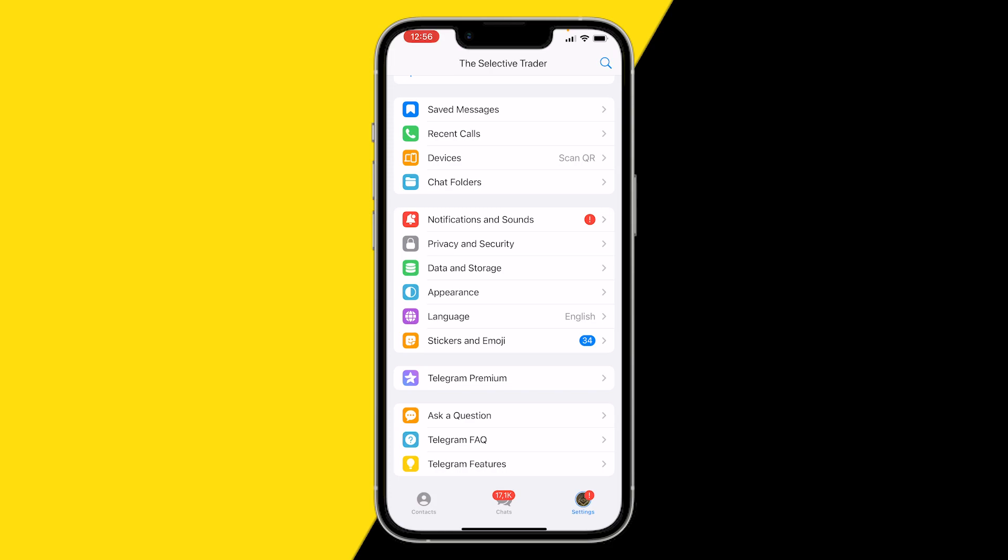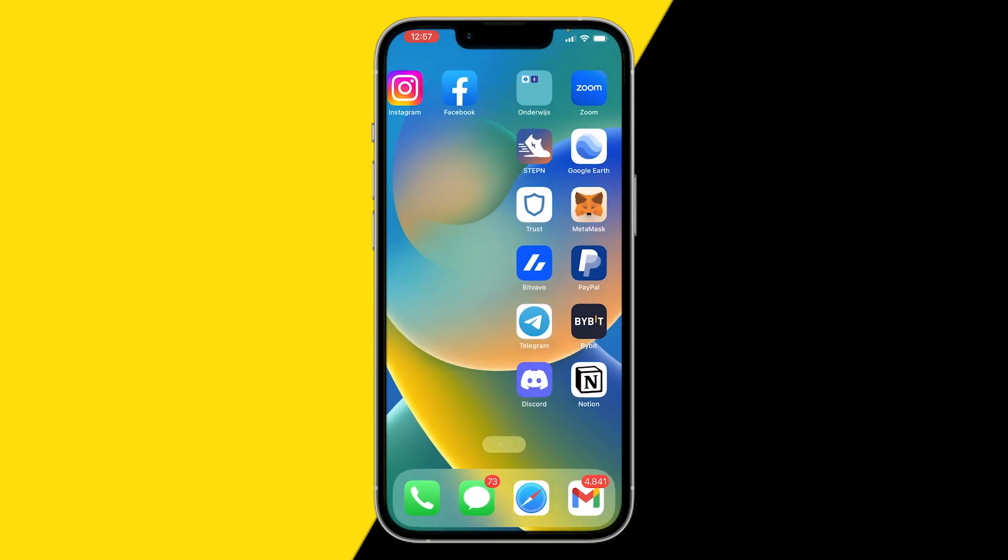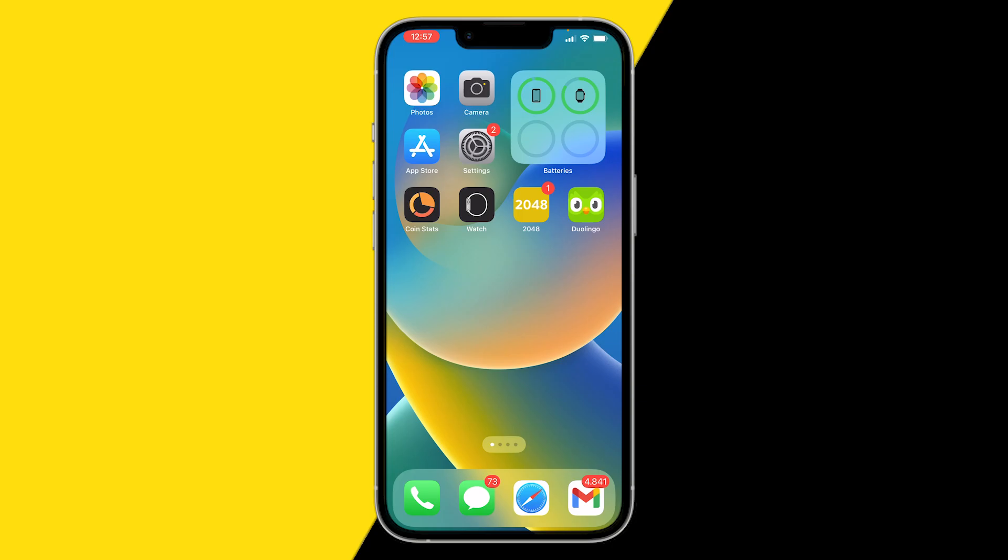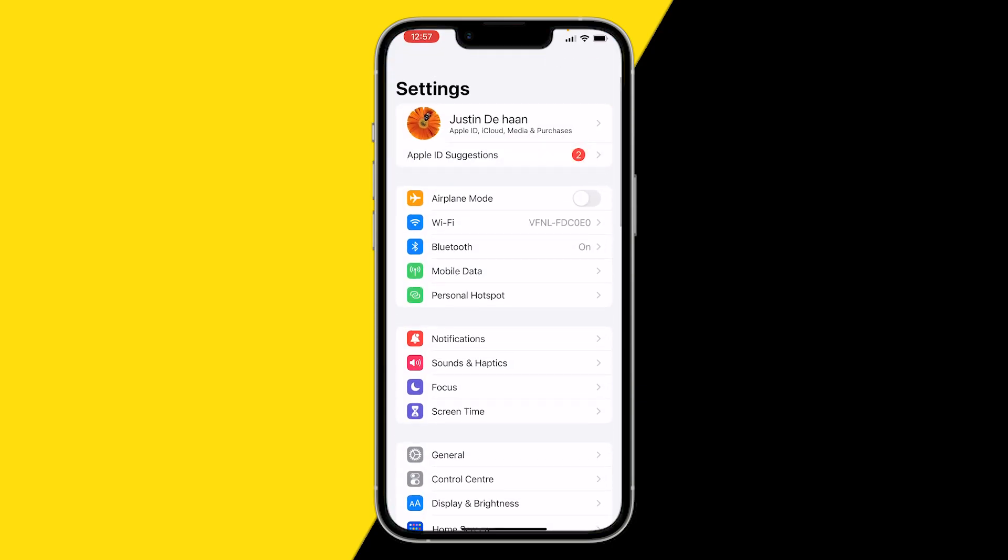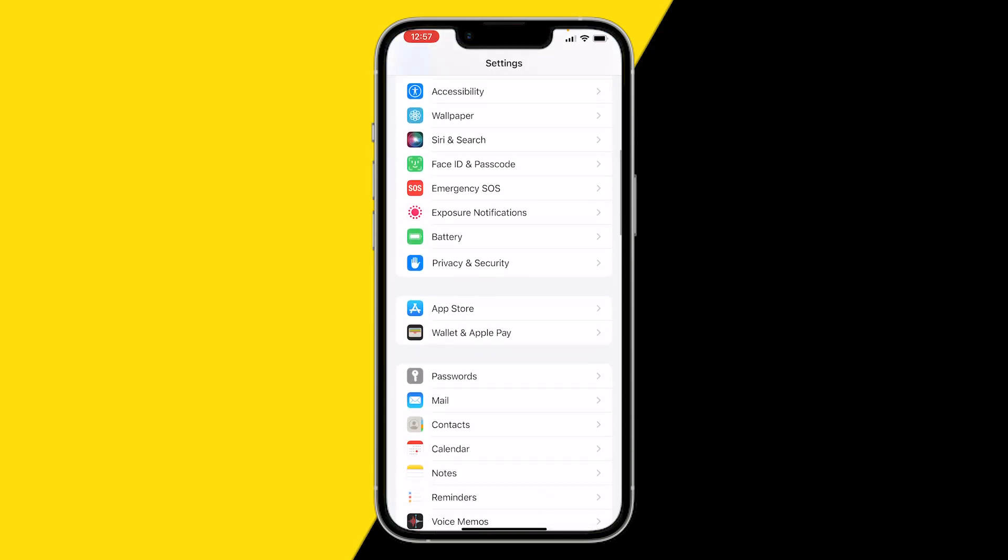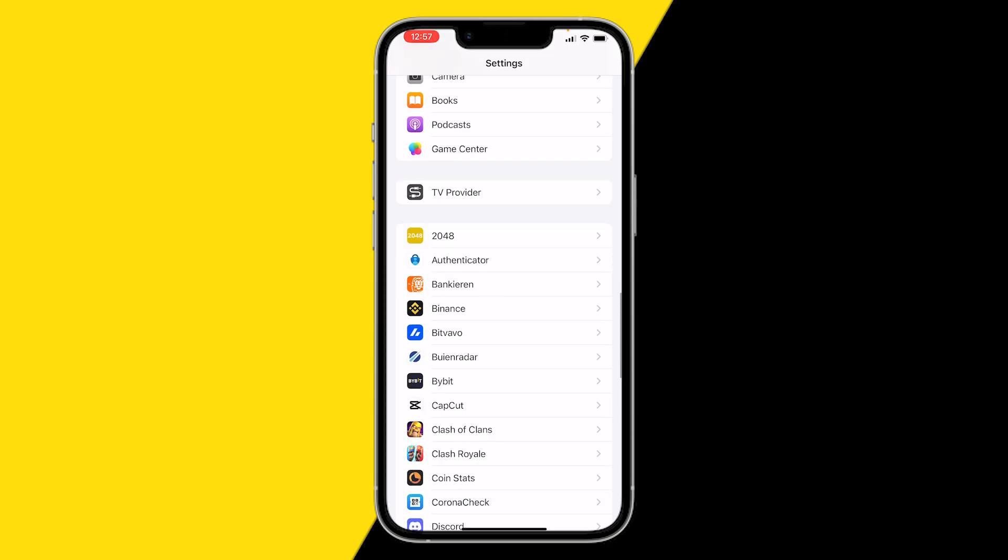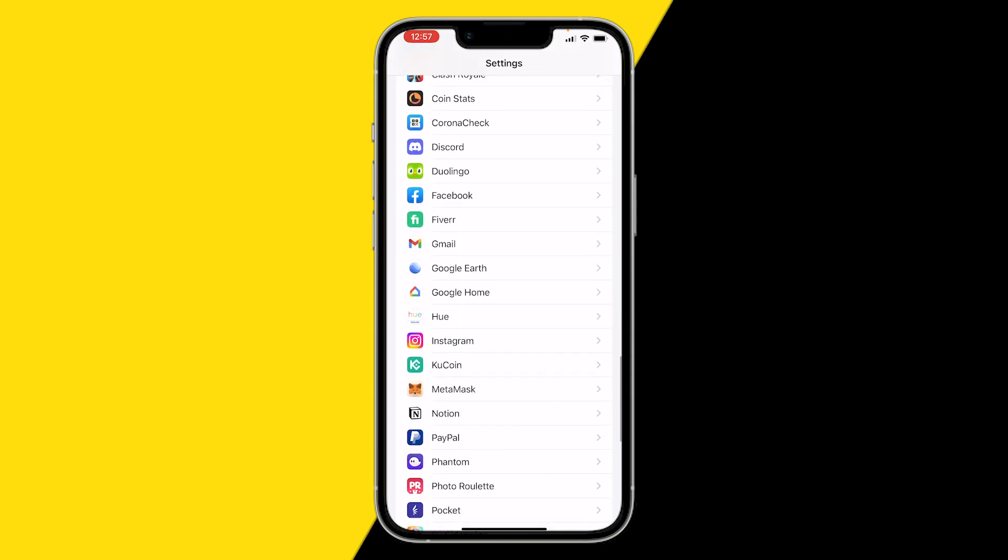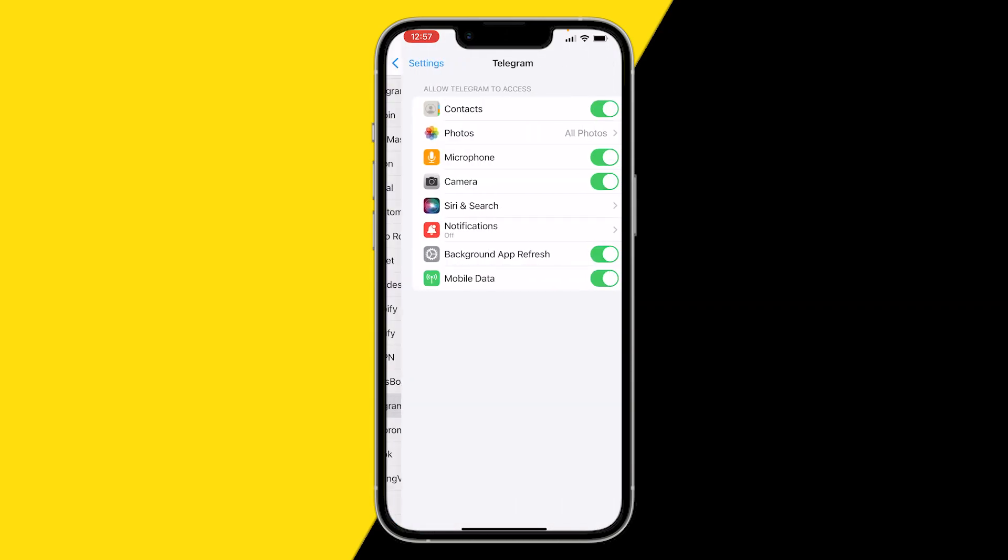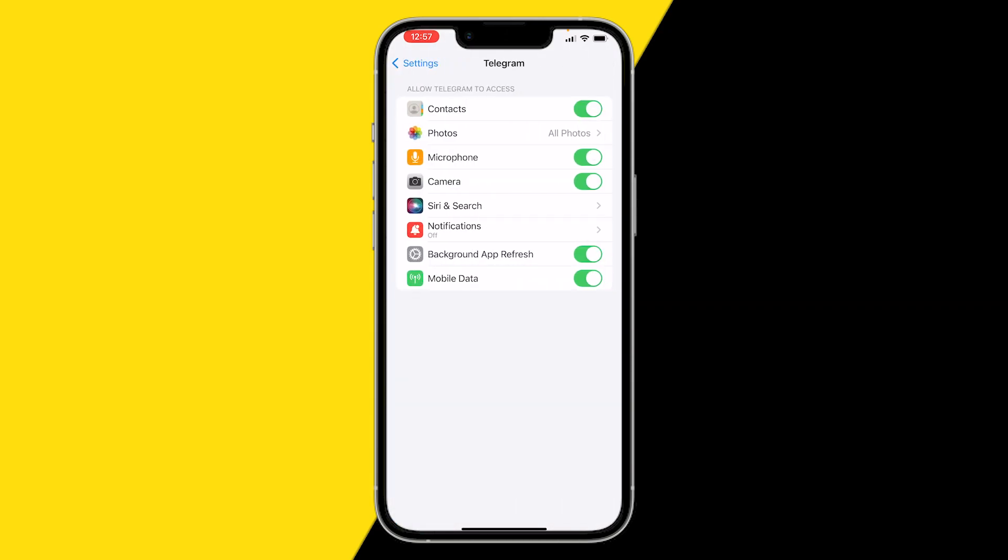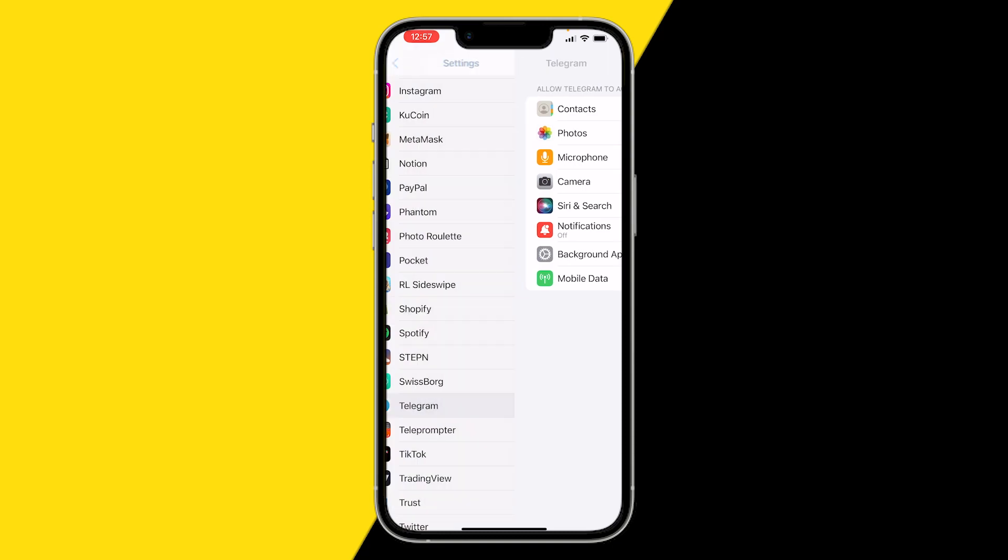Here's how you can fix it if you're not getting your verification code on Telegram. To fix this all you need to do is go to your settings app on Android or iPhone. On Android, scroll down till you find the Telegram app. And on Android you will have a clear cache button. Click on clear cache and that's all you need to do on Android to fix this.